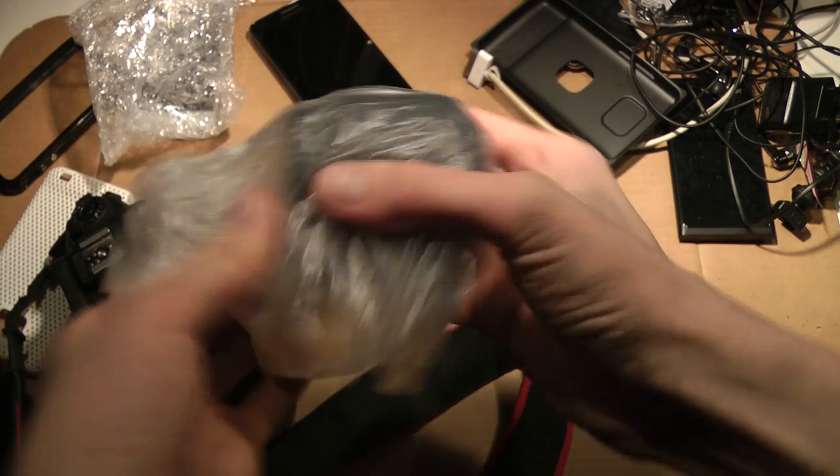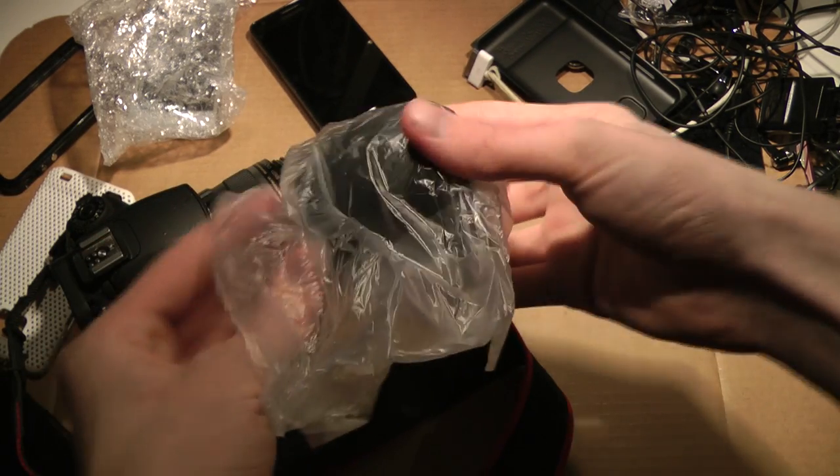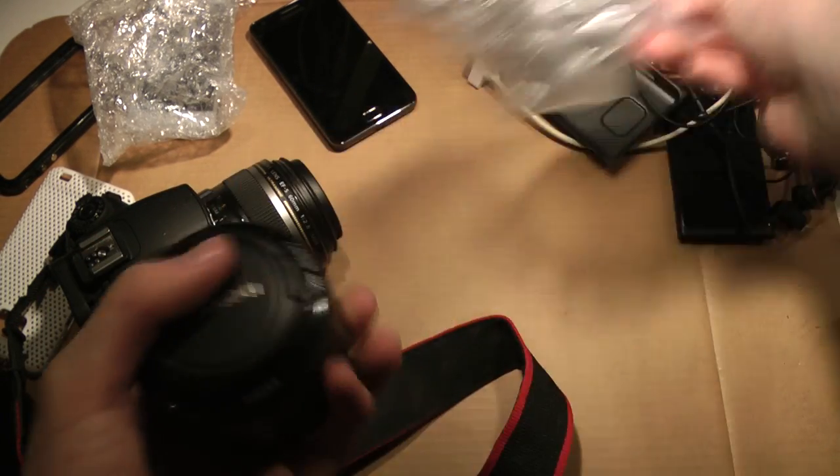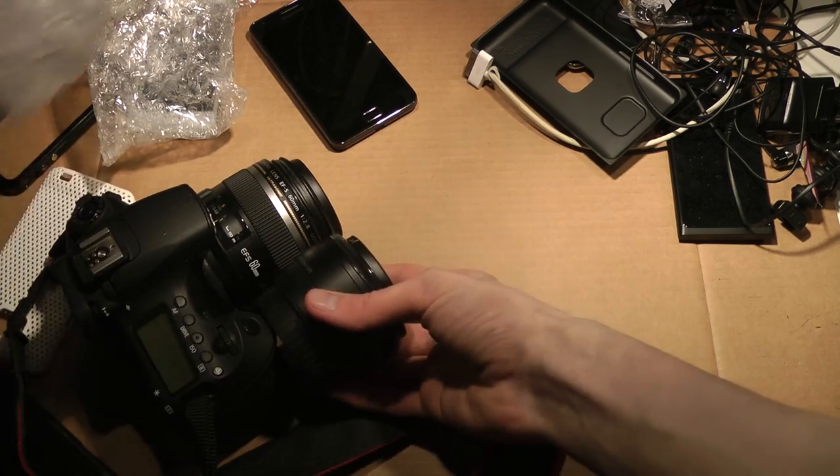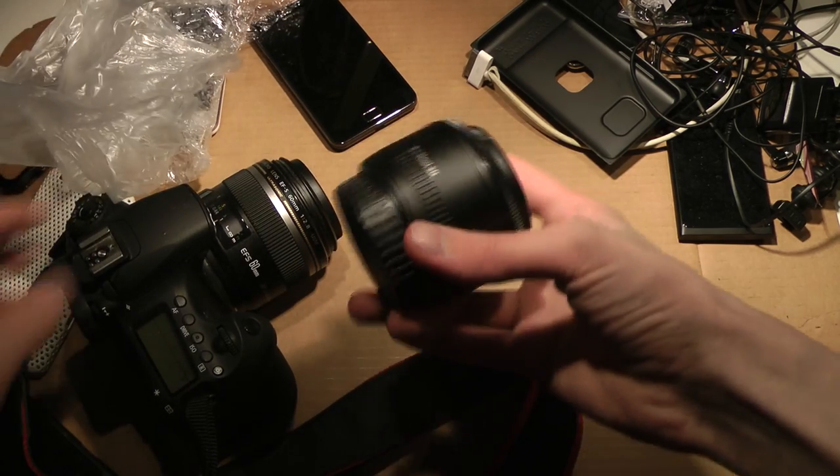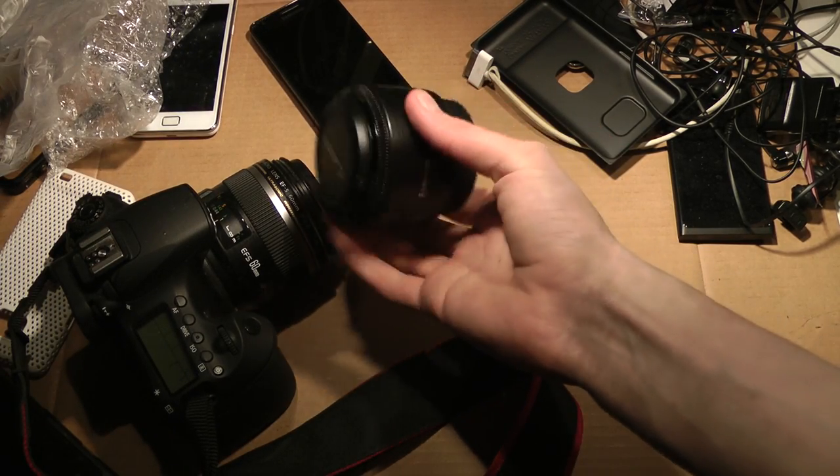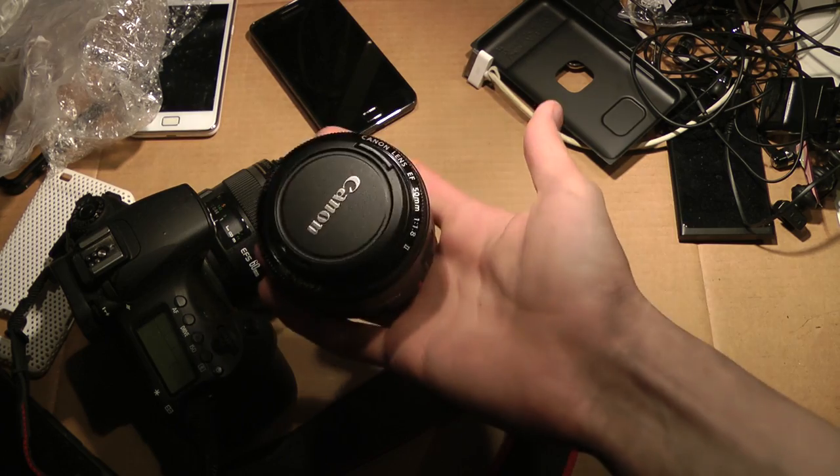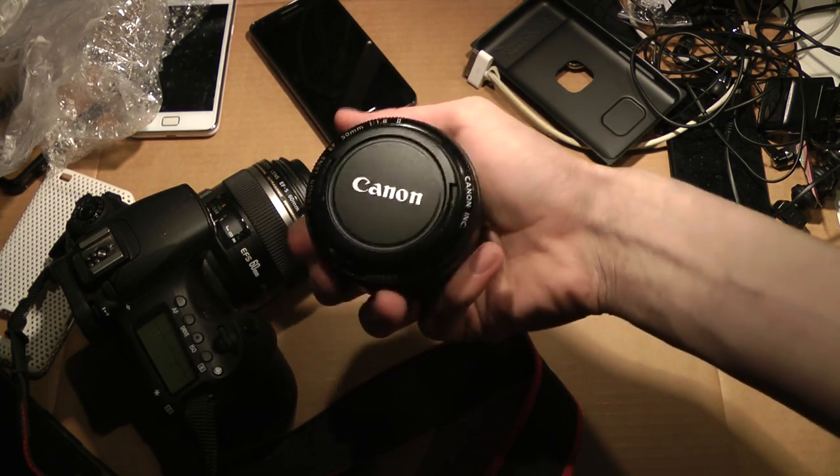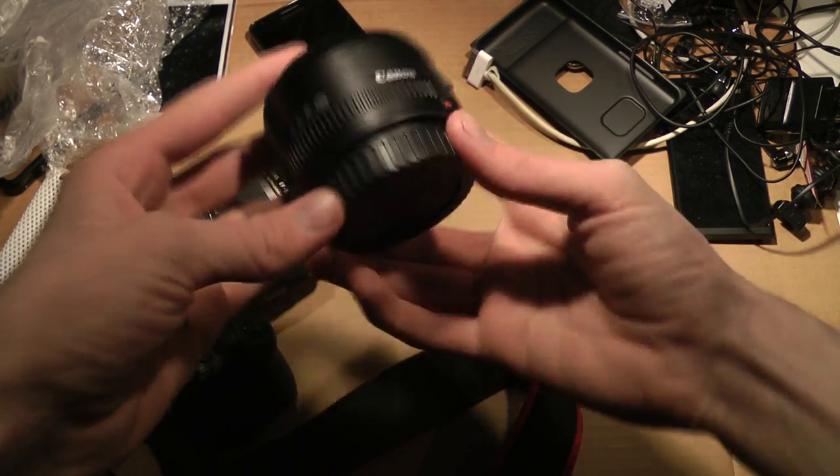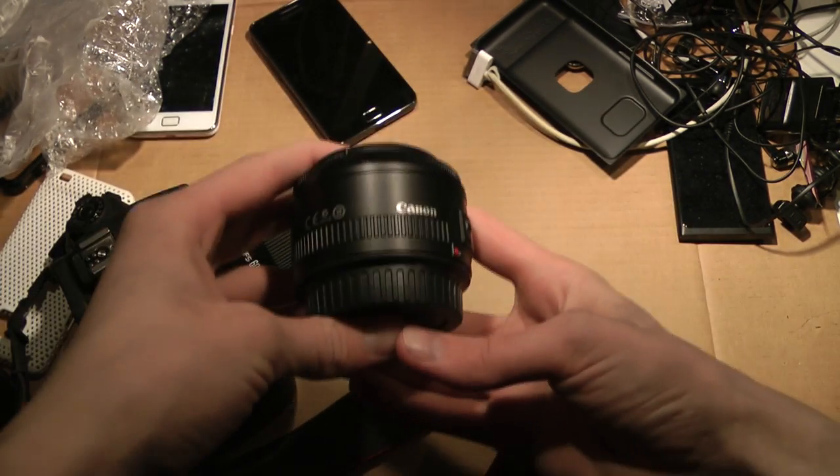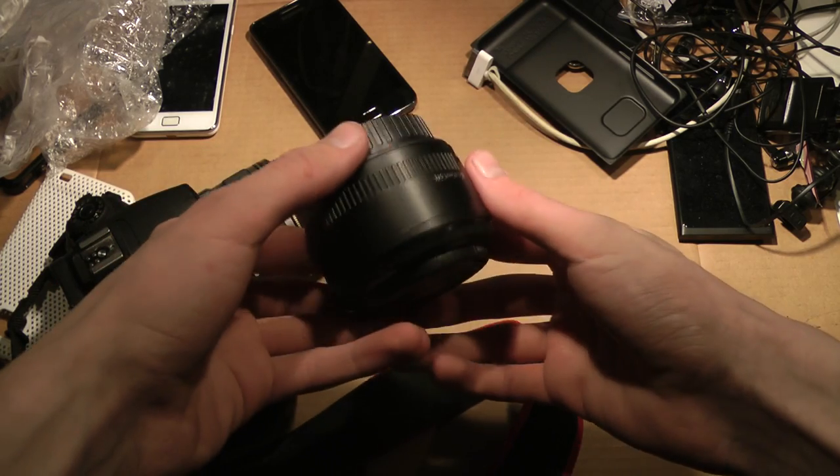This is insanely tiny, even compared to my 60mm one. Oh my god, it is extremely tiny, and I love that a lot.